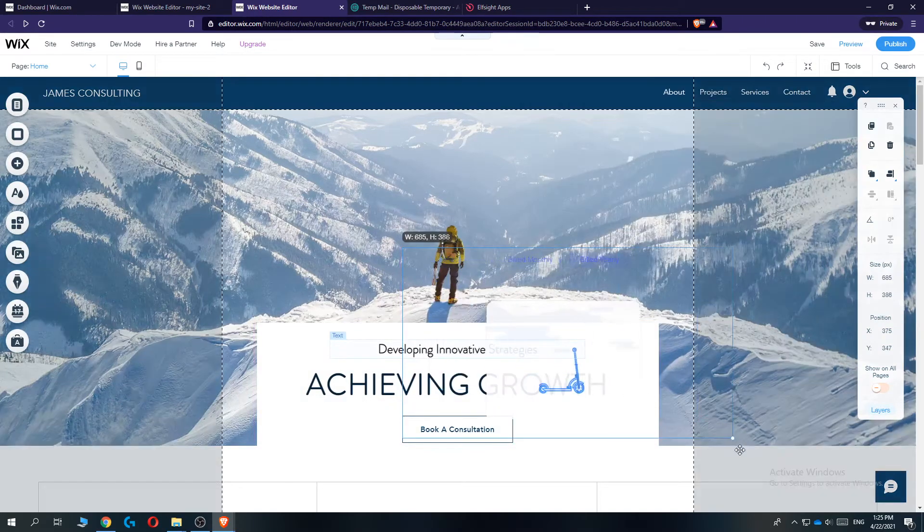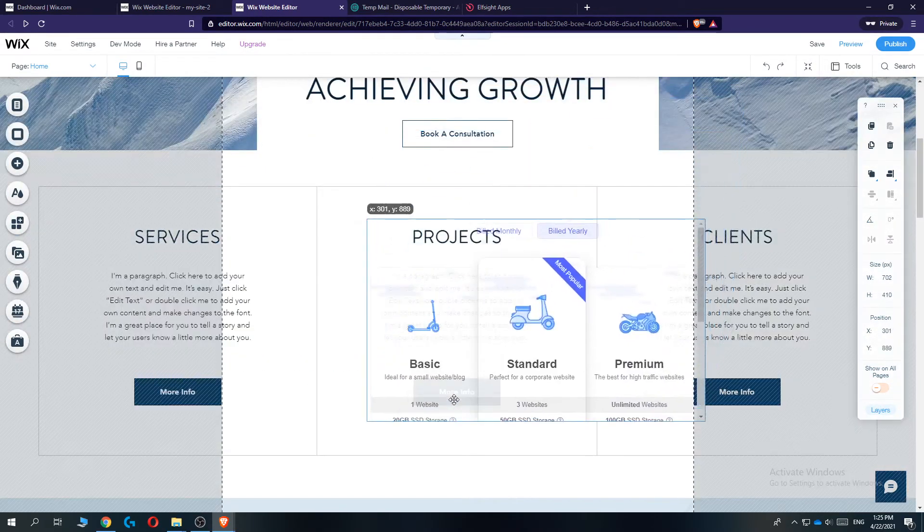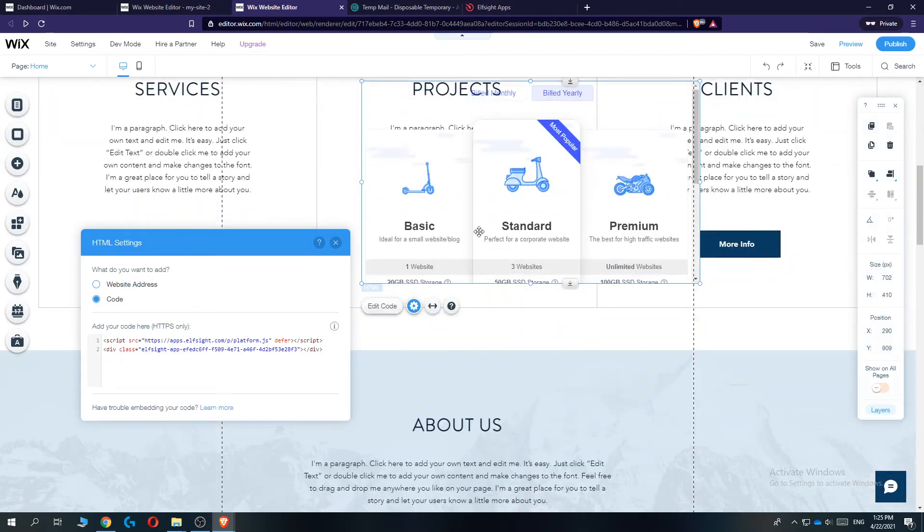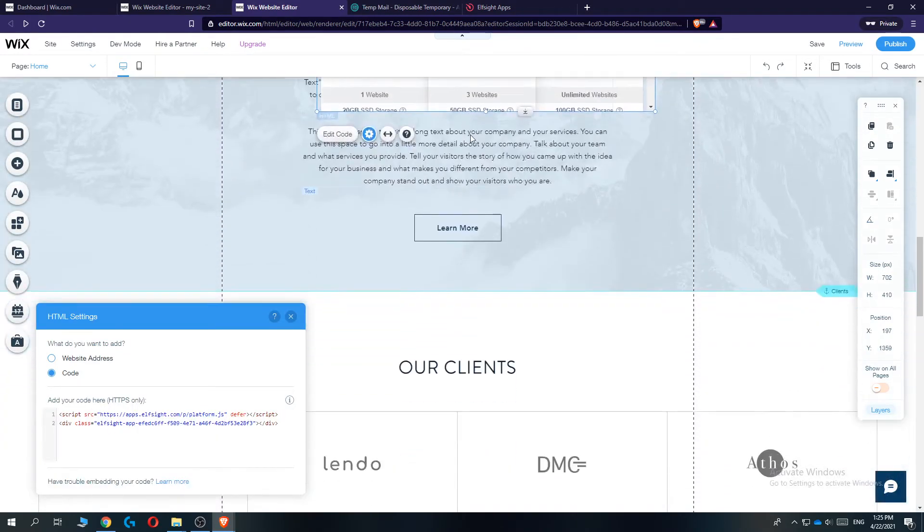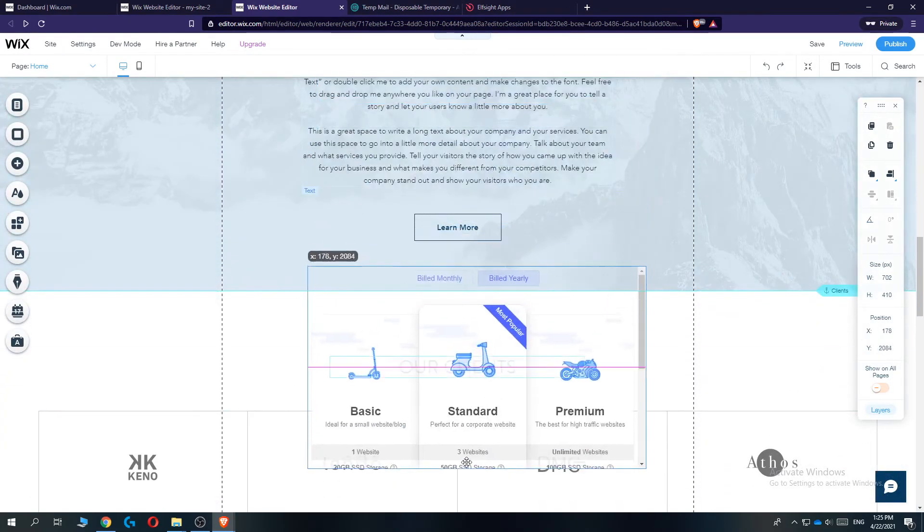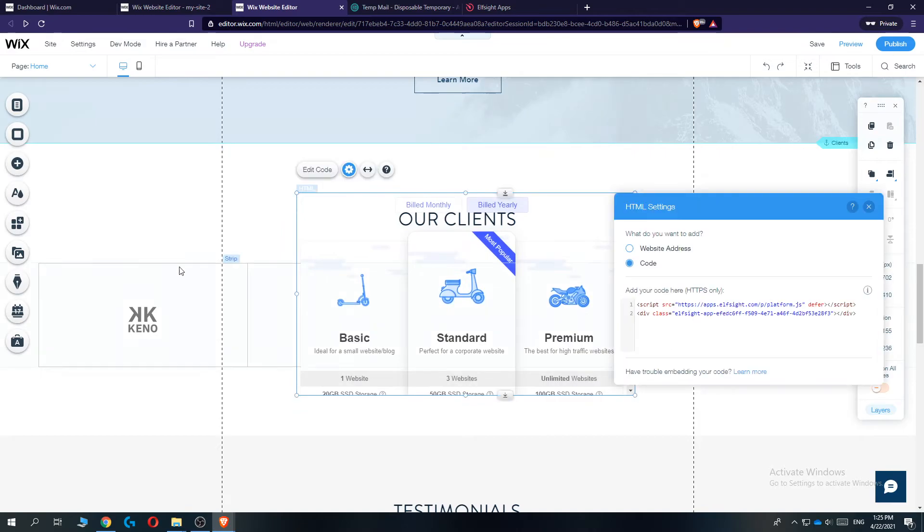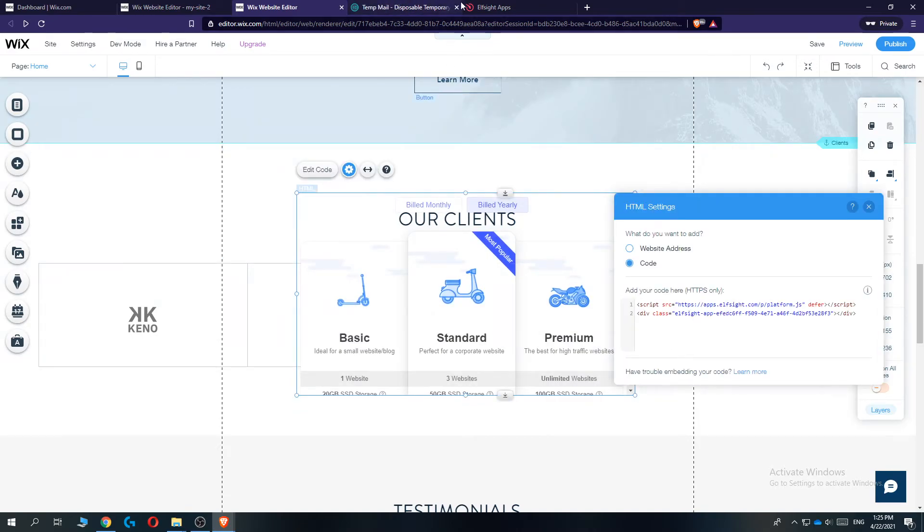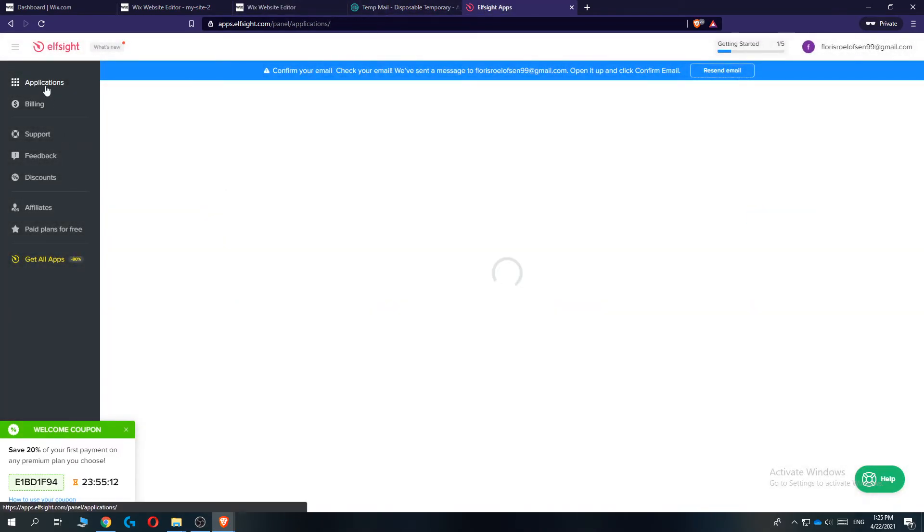And boom. There it is. Now we can select this and drag it wherever we want. And you can not only do this with a pricing table, but with a lot of things that are available.